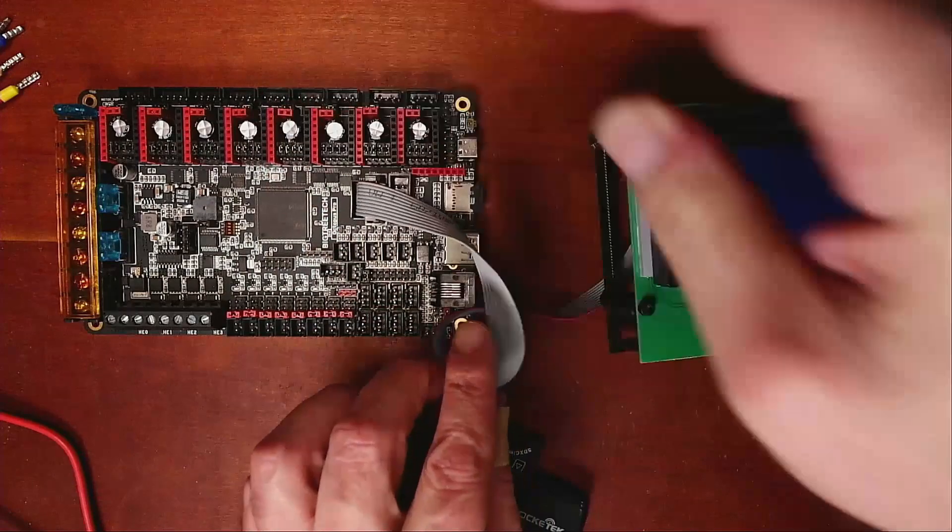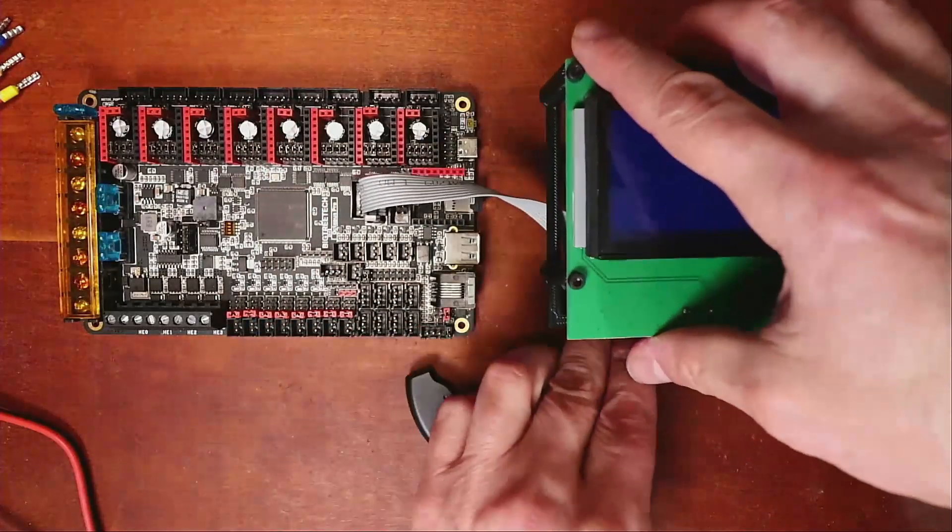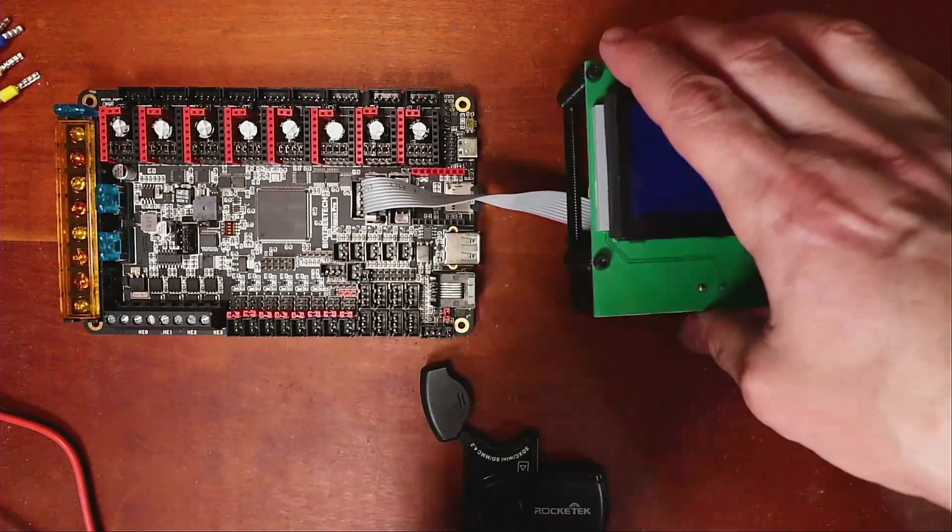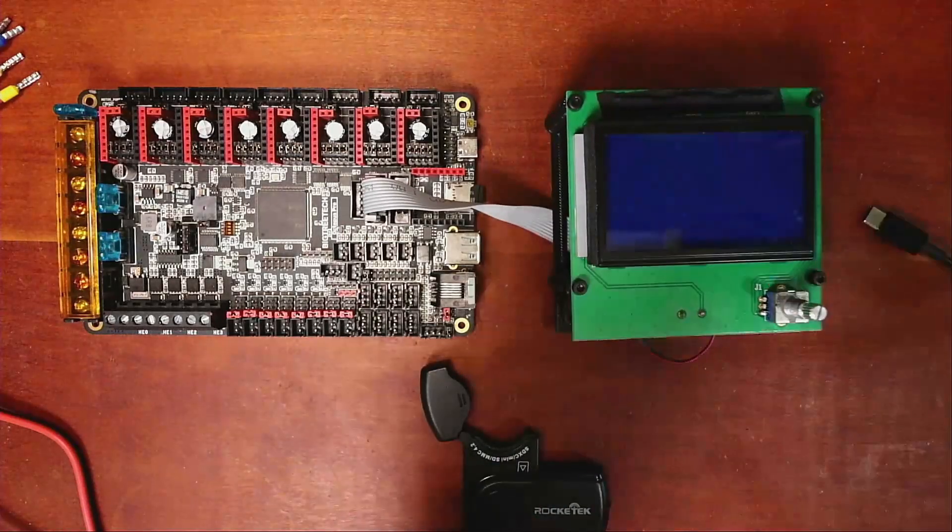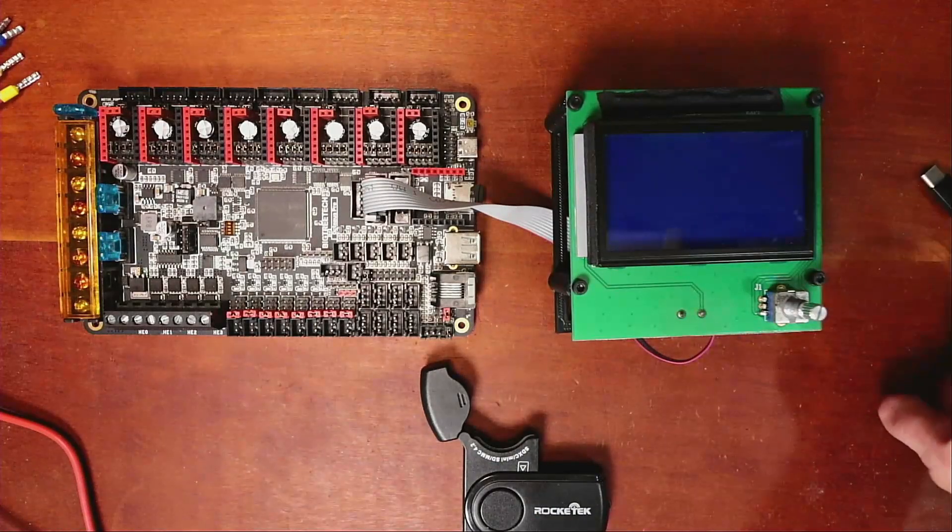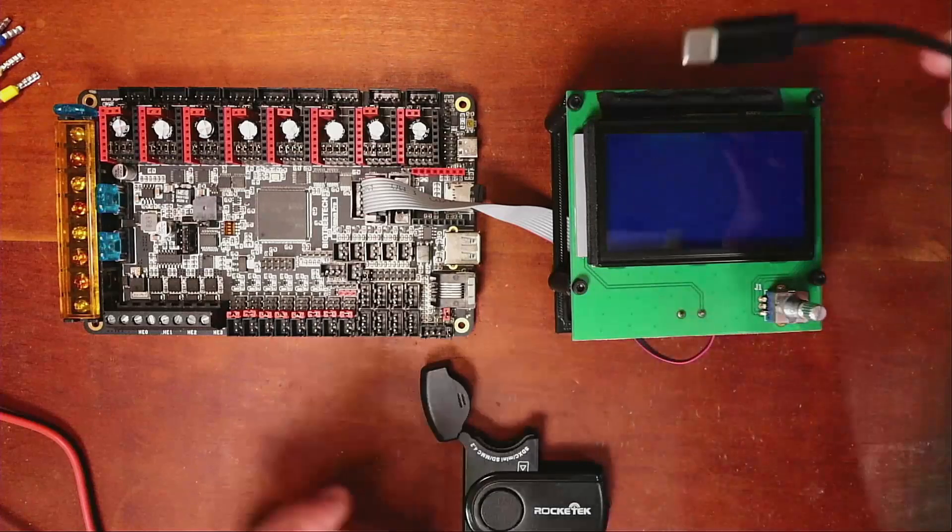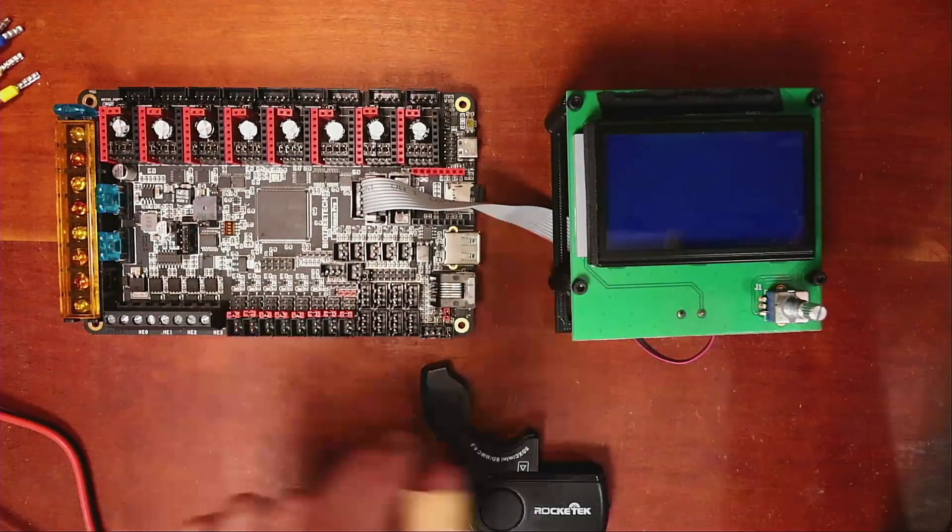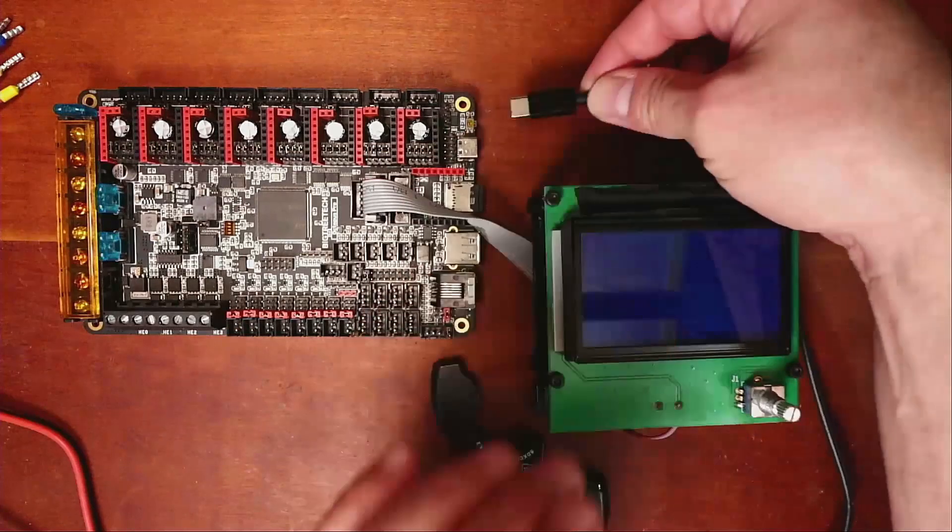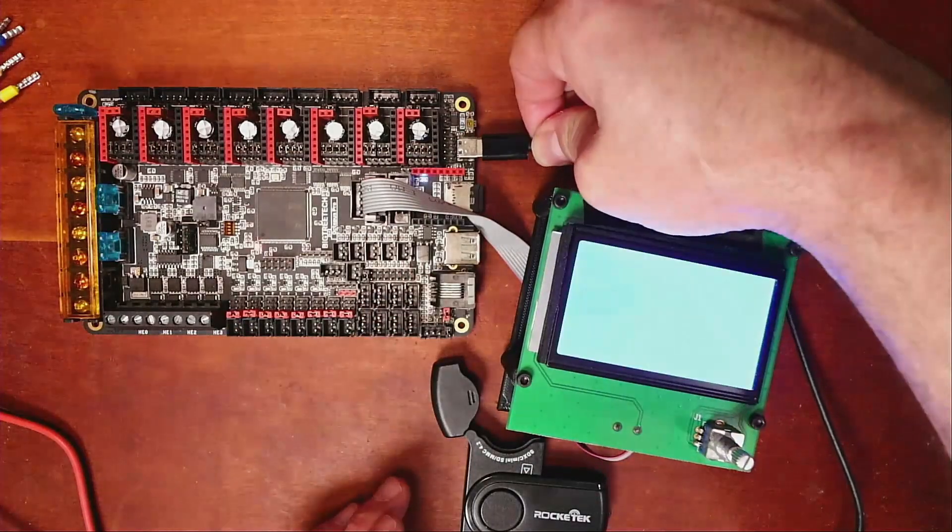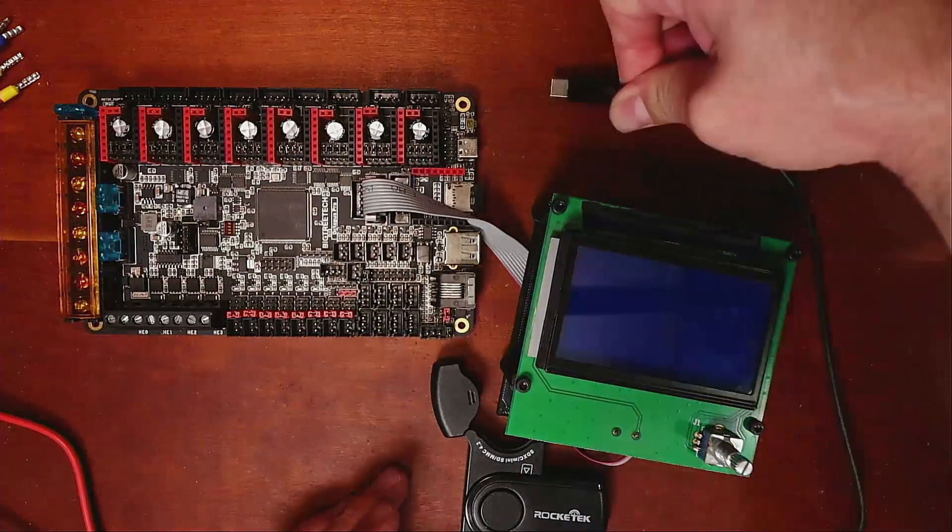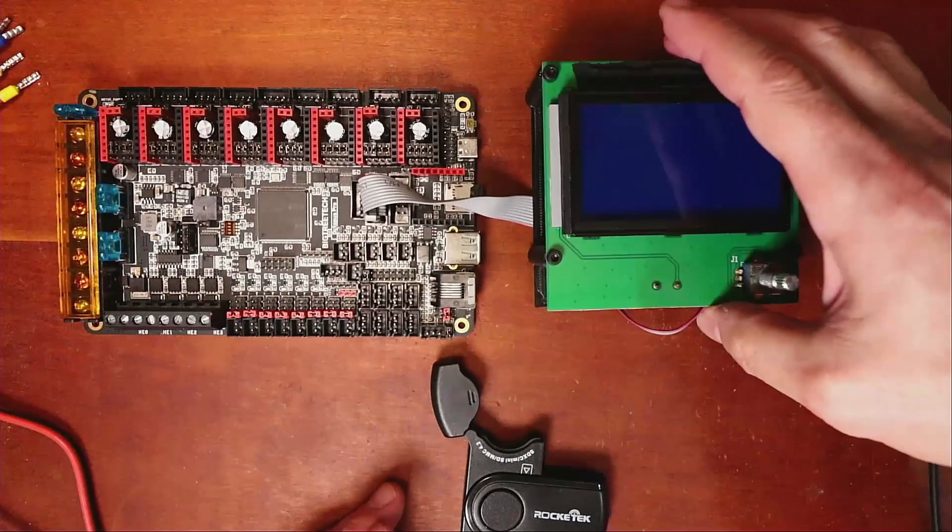As you can see, we've got it set up that way. We're going to test this with power to the board. I have the jumper on for board power at the moment. I'm going to slide this in and see if it powers up. It does, so we know it's probably connected correctly.